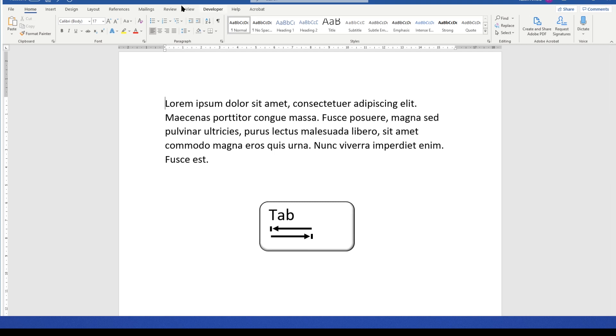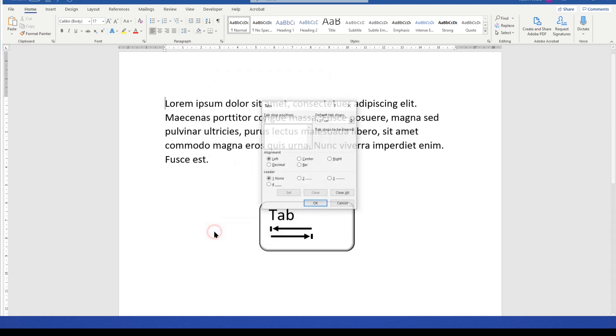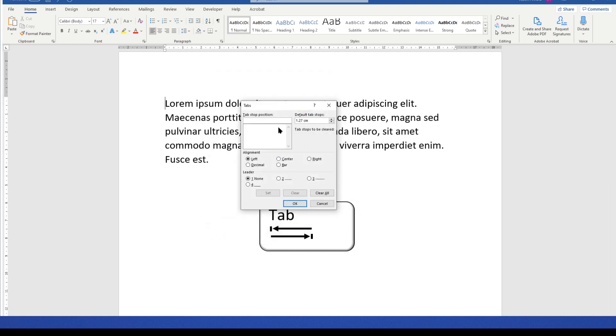If we go to the Paragraph section at the top here, in the Home tab, and we click on the little arrow at the bottom right corner, it opens up this panel here. Go to the bottom left and click on the button that says Tabs. And it's in this panel on the right-hand side here that you can change the default tab stop.